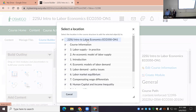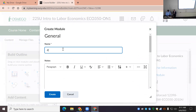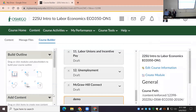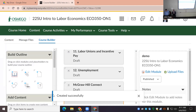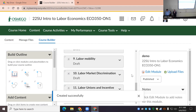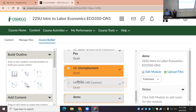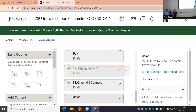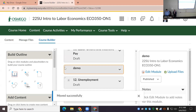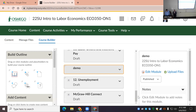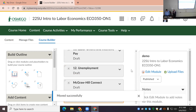We're going to create a module and call it 'Demo.' You can add a description and an image for it. By default it's placed at the end, but you can move it by dragging to wherever you want — you'll see a little line where it will go. When selecting a location, pick your course title level so it's at the same level as all your other modules.